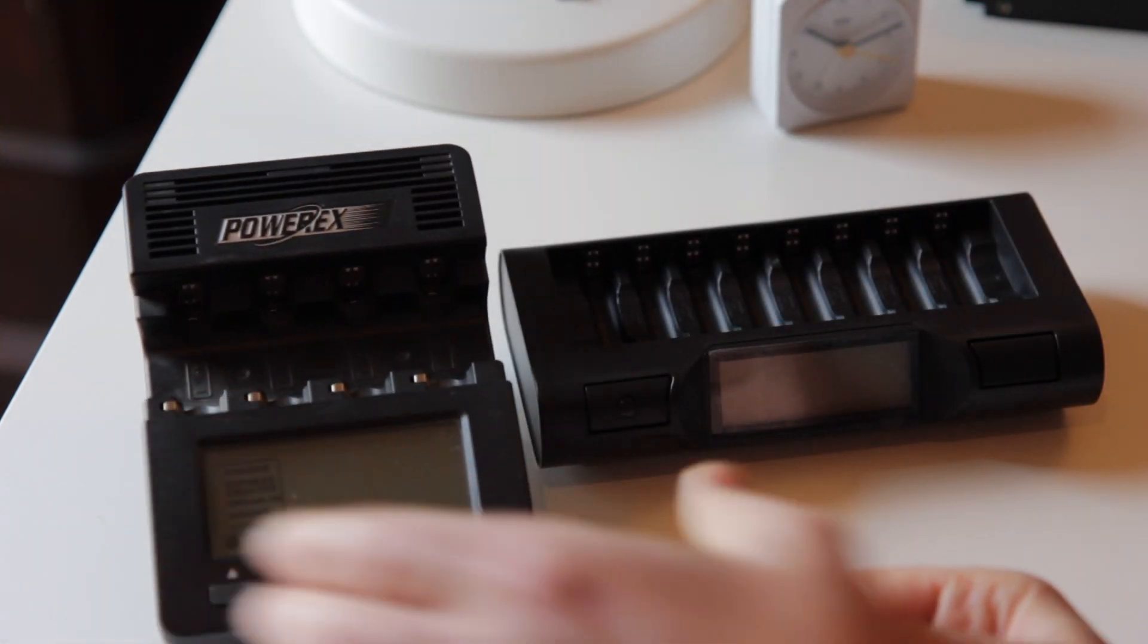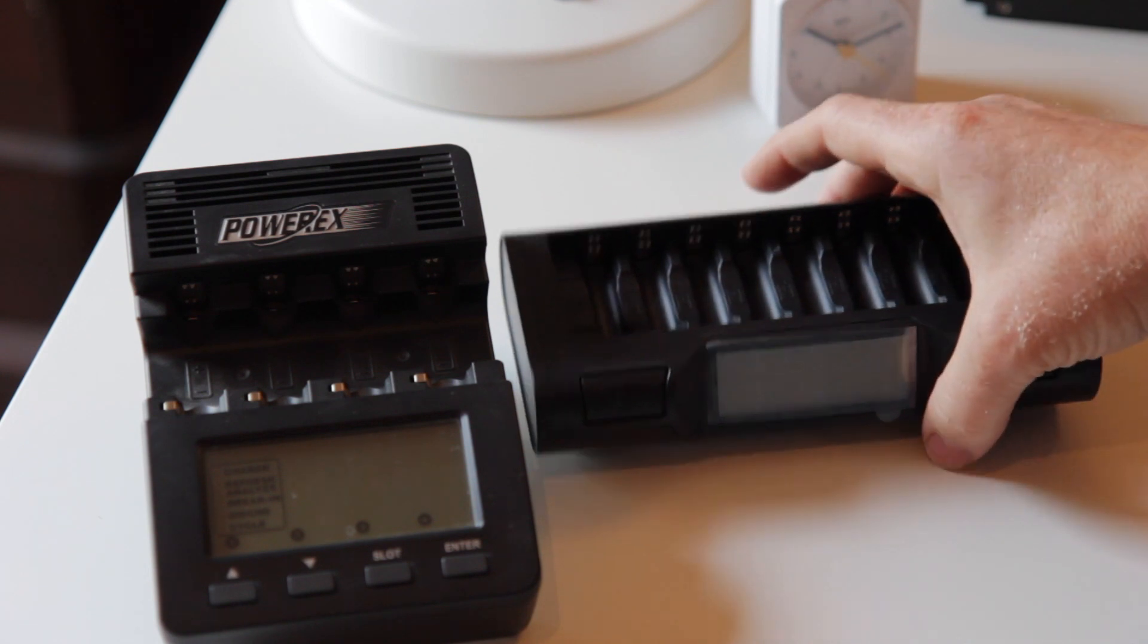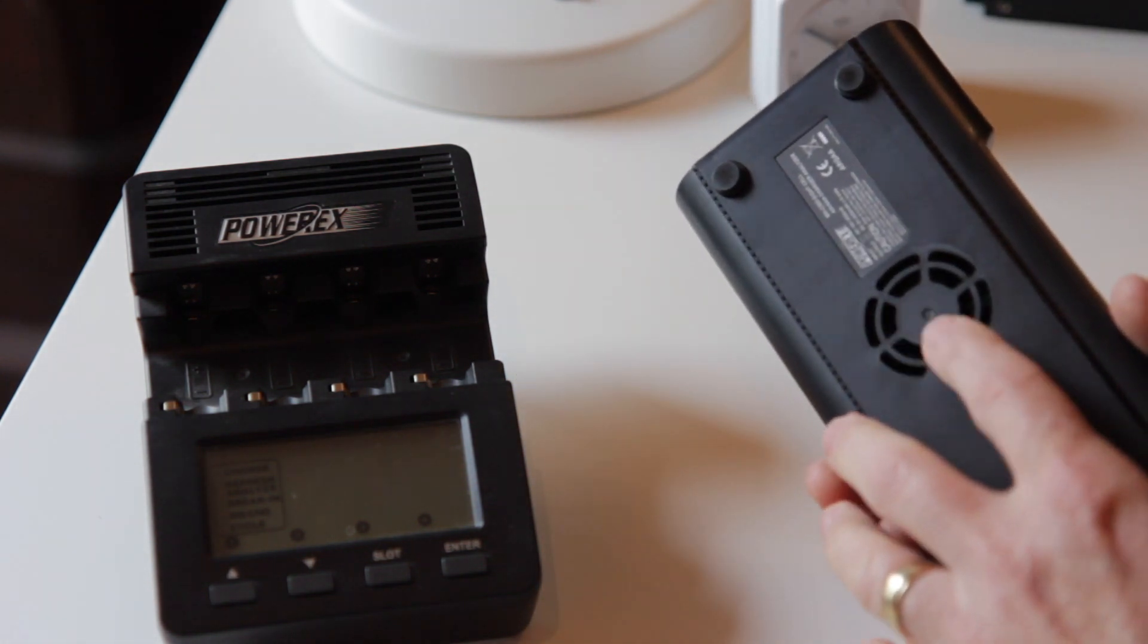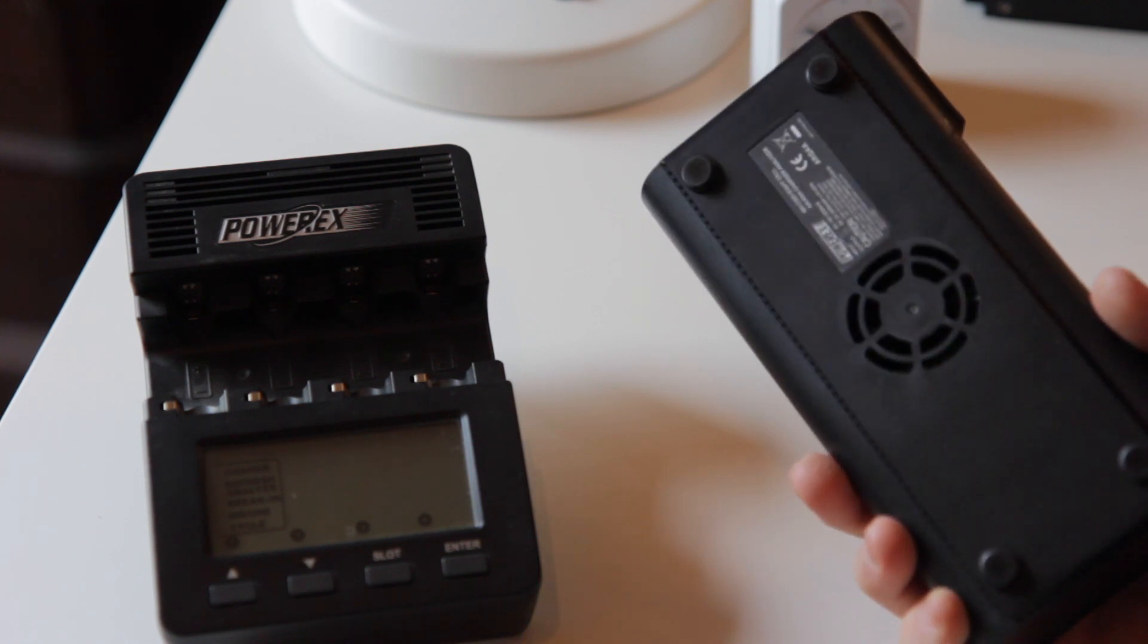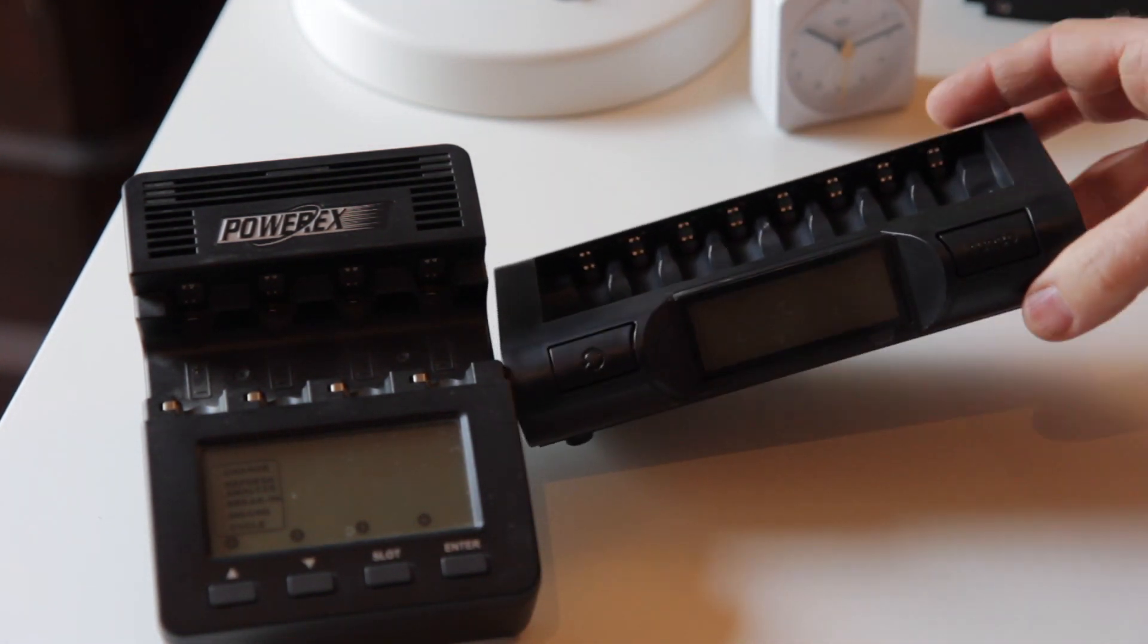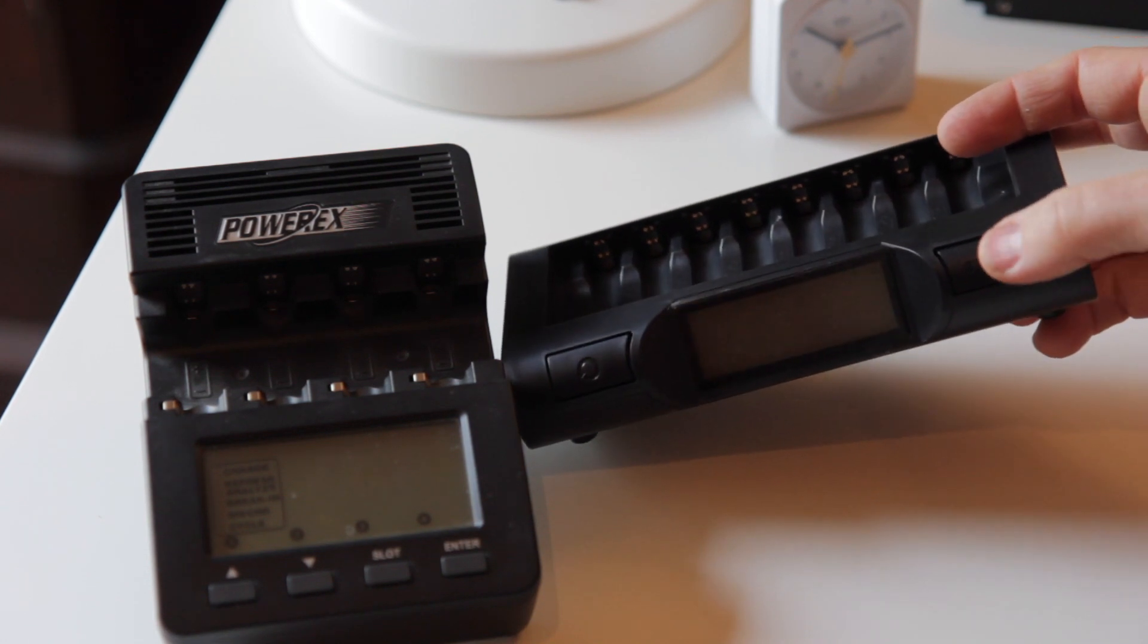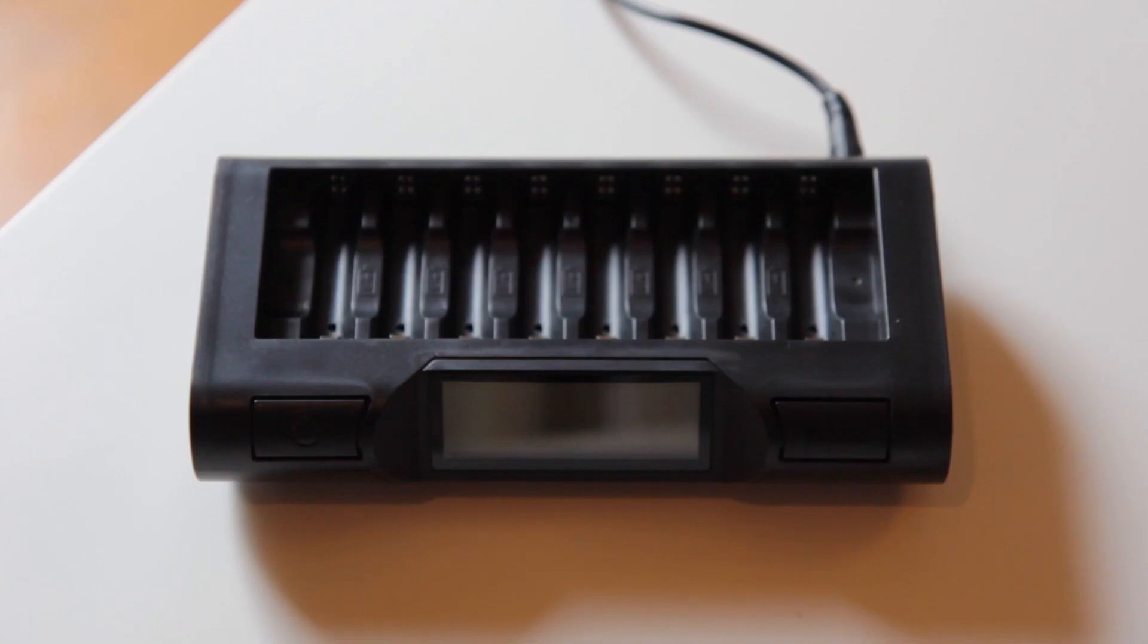This one foregoes the leg on the back and just has a fan to cool the circuitry for when you engage something that they introduced called turbo mode. It's this button right here. I've just plugged it in.